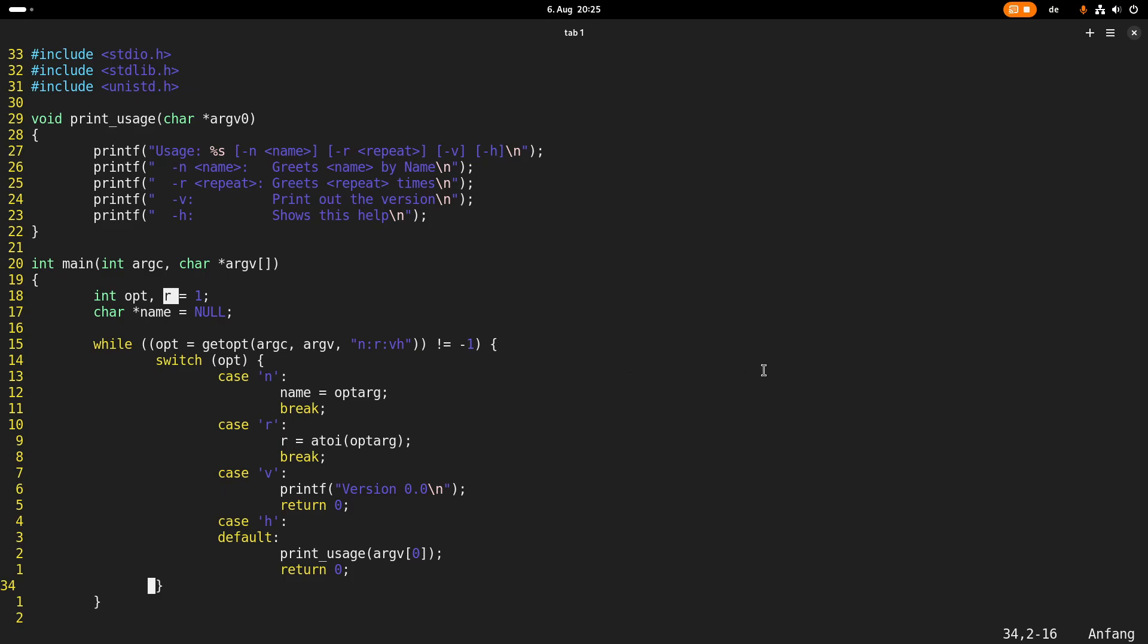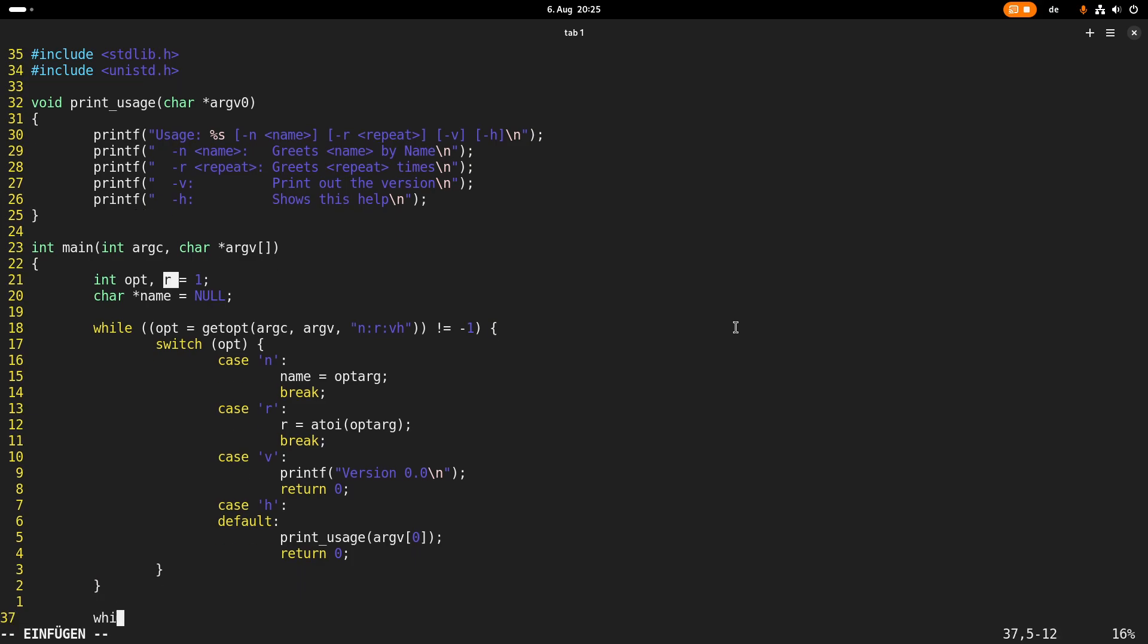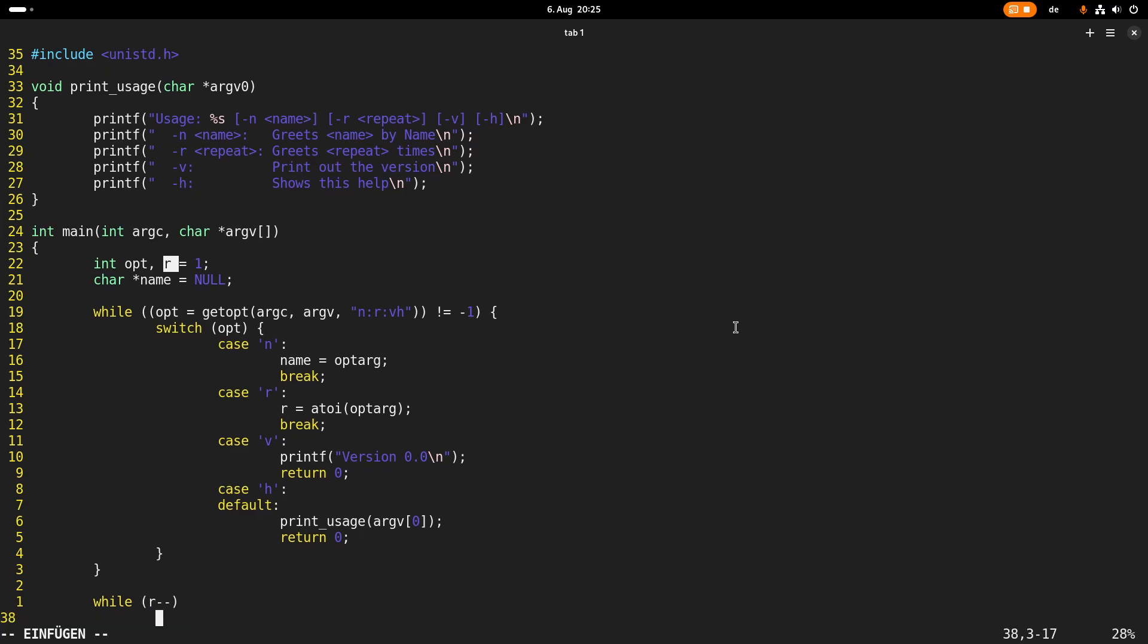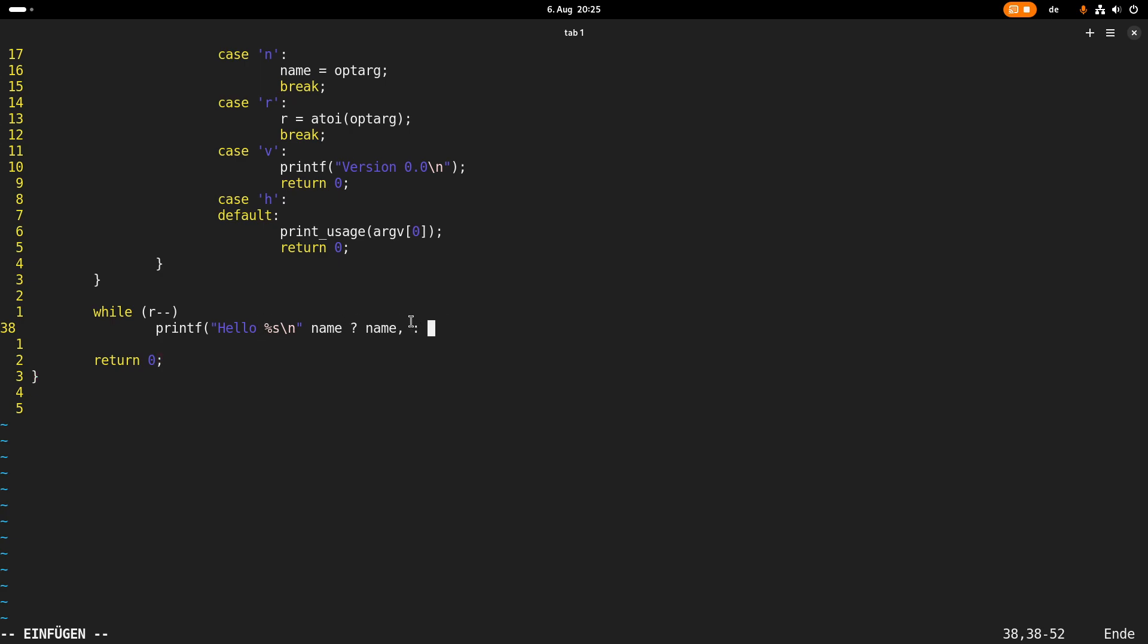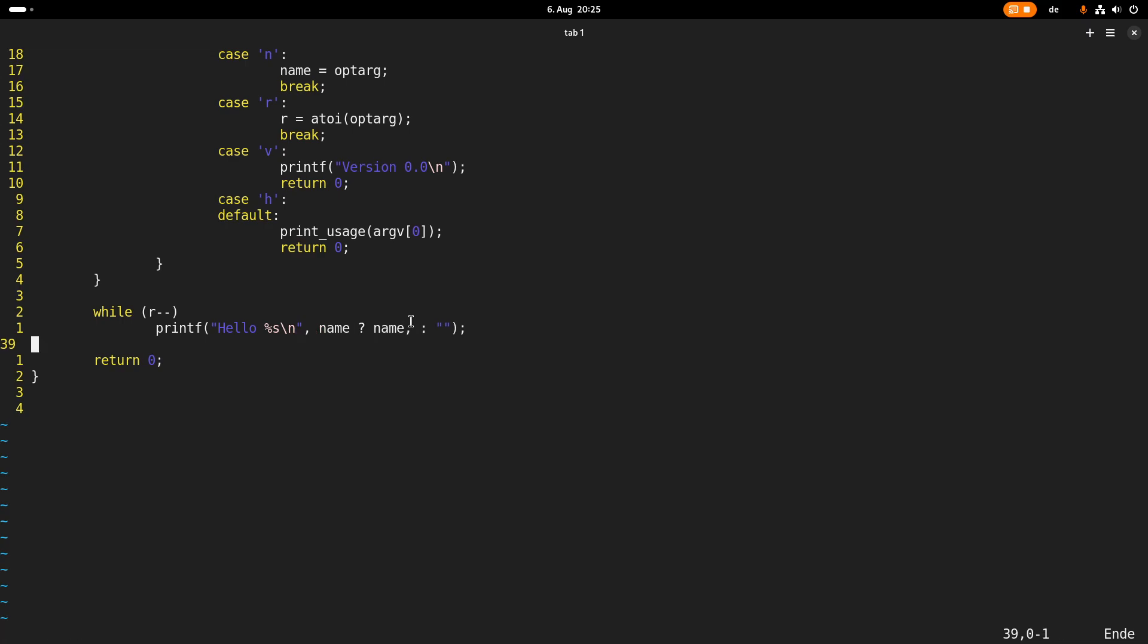So that's basically how to parse the arguments. So now everything which is left for us is implementing the greeter. And this will be very simple. So as long as r is bigger than 0, I will do the following. I will printf hello and an optional string here. And this string in case name is not a null pointer, I want this string here to be name, else it's just an empty string. And that should be it basically. Only thing I forgot is the comma here.